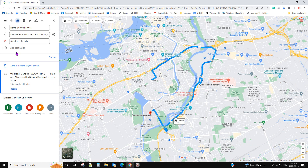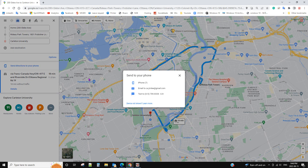If you finish adding all your destinations, you can click 'Send Directions to Your Phone'. Make sure you are already logged in to your Google account, otherwise you won't see this option. I have an iPhone — you can send by email or also text to your cell phone.